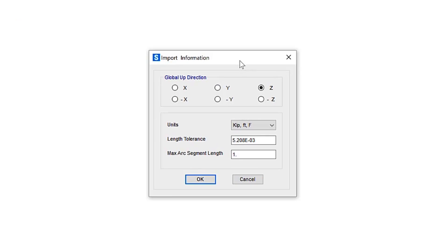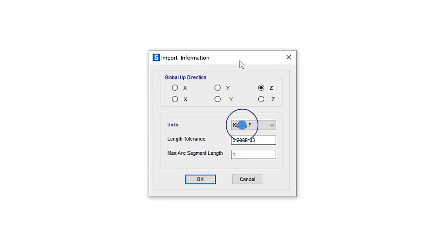Next, under import information, choose the axis corresponding to the global up direction in the DXF file. Specify the units the DXF file is written in and click the OK button.